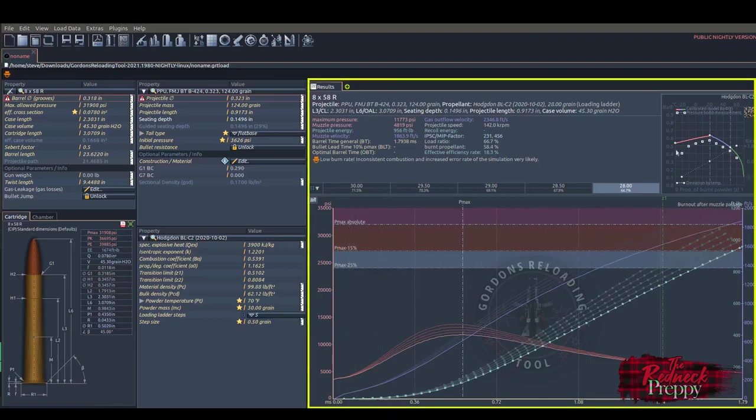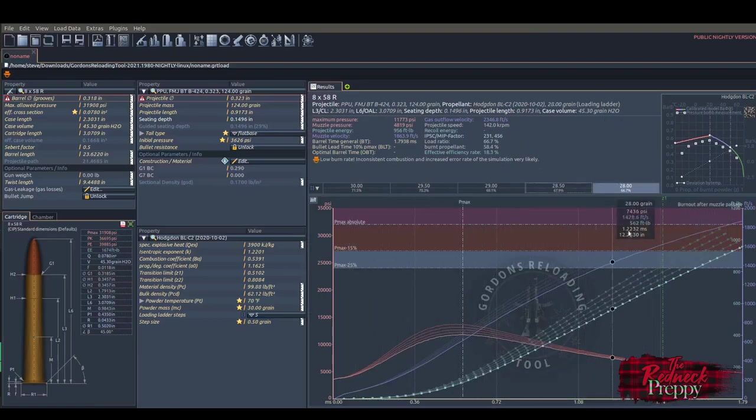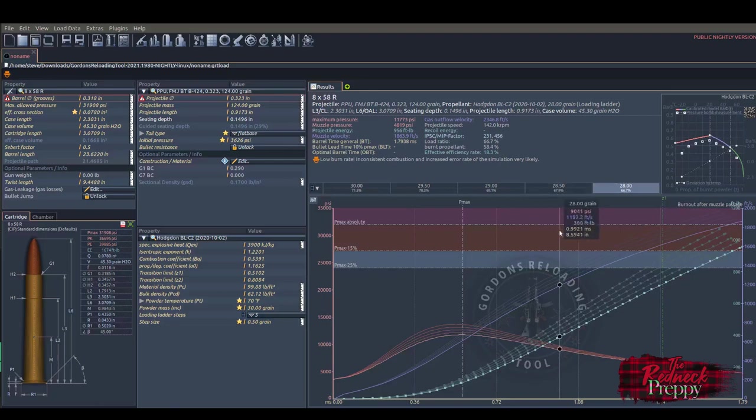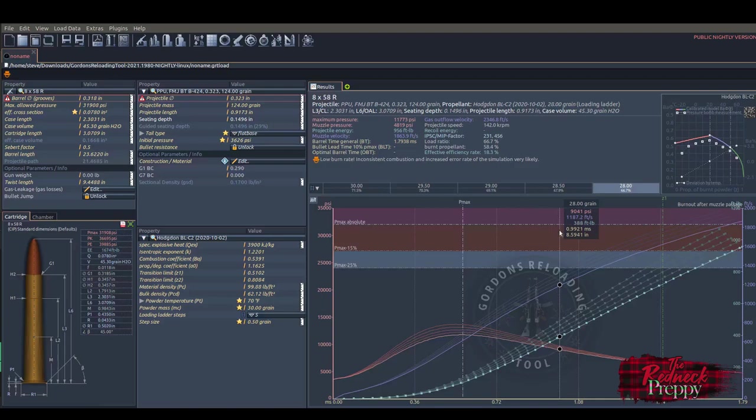Finally, this large selection area here is the results pane. Once you've plugged in your parameters, the program will calculate the results. There is some error checking if you attempt a combination of cartridge, powder, and bullet that just doesn't work. The results area will likely give you an invalid calculation error.